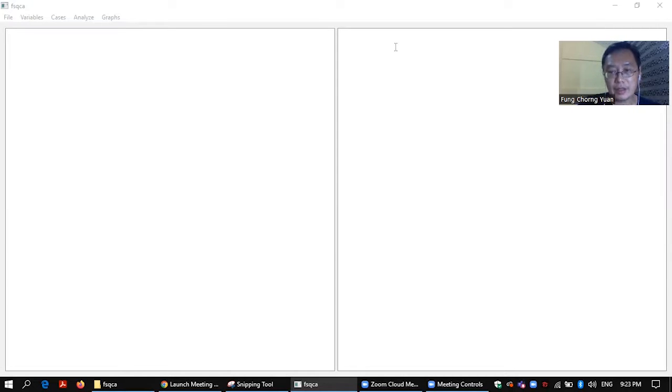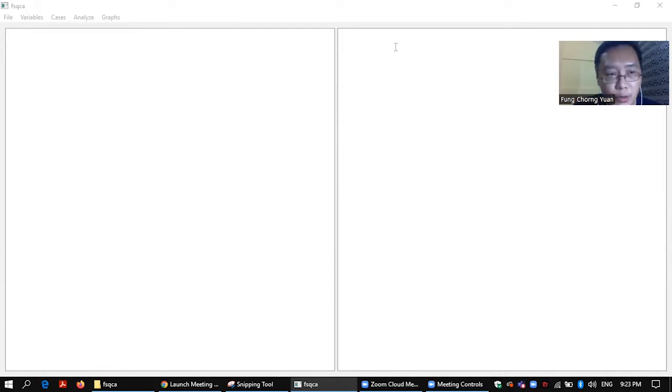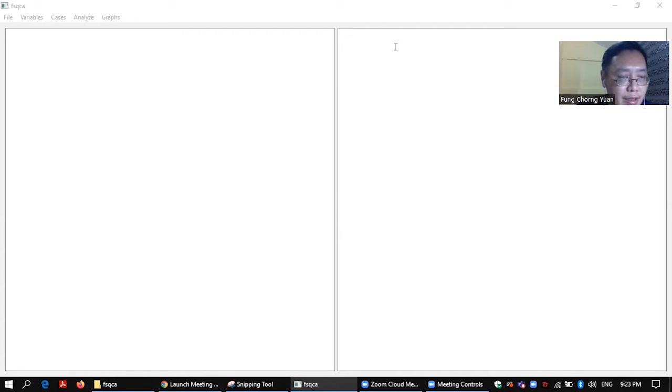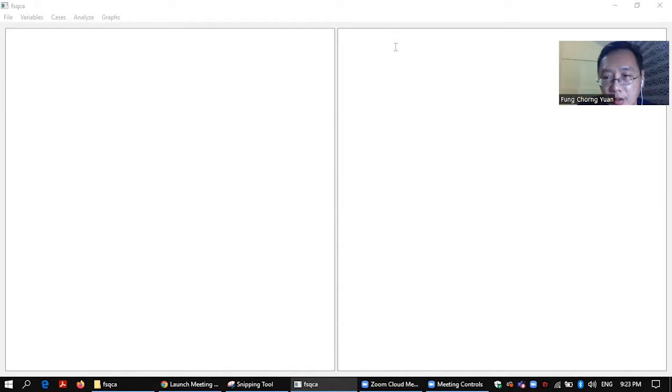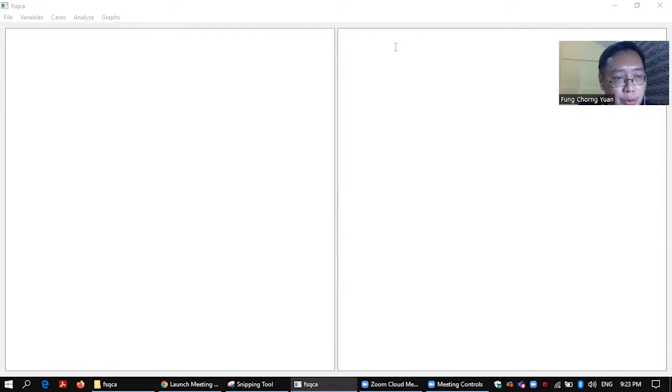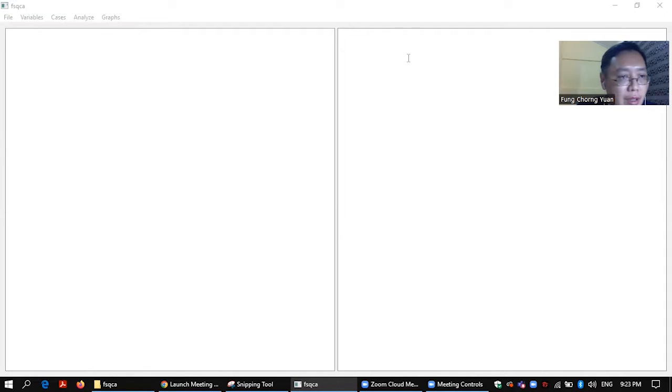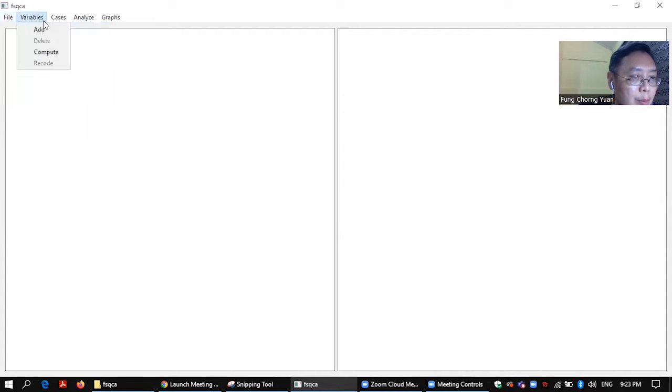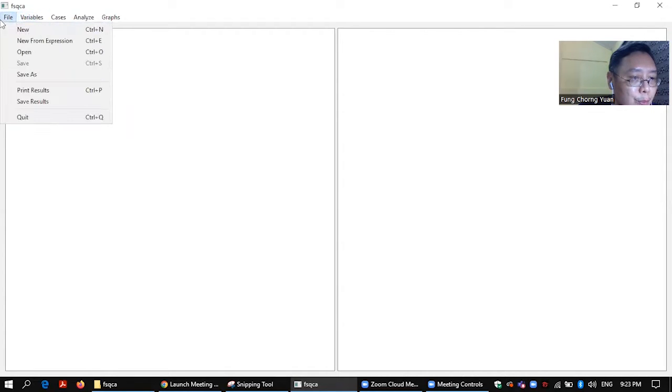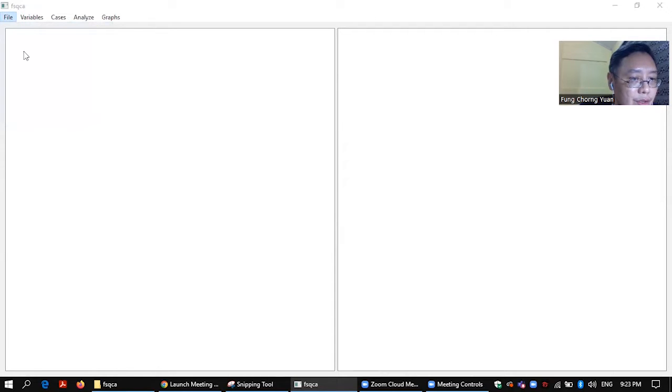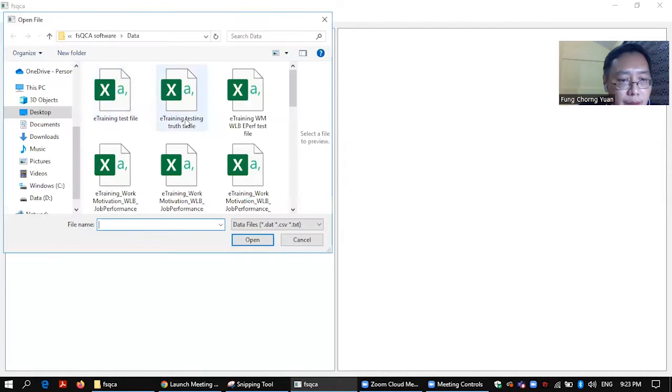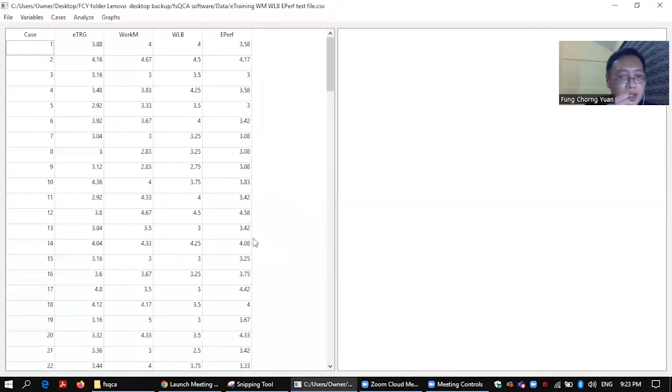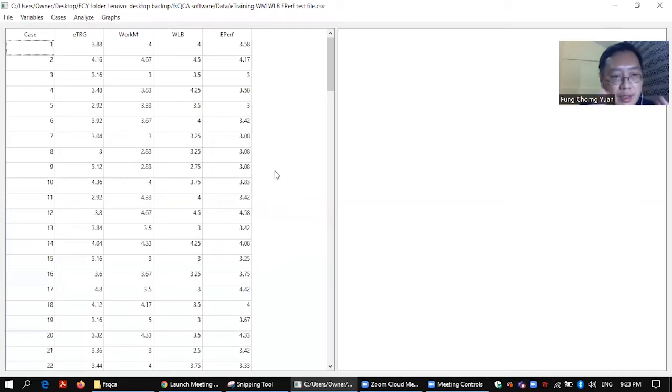Hello everyone, in this short video I'm going to share with you how to do calibration in a fuzzy set qualitative comparative analysis or FSQCA, and I will show you also how to construct the truth table. Now let me get the file from FSQCA package. This is a test data that I have.